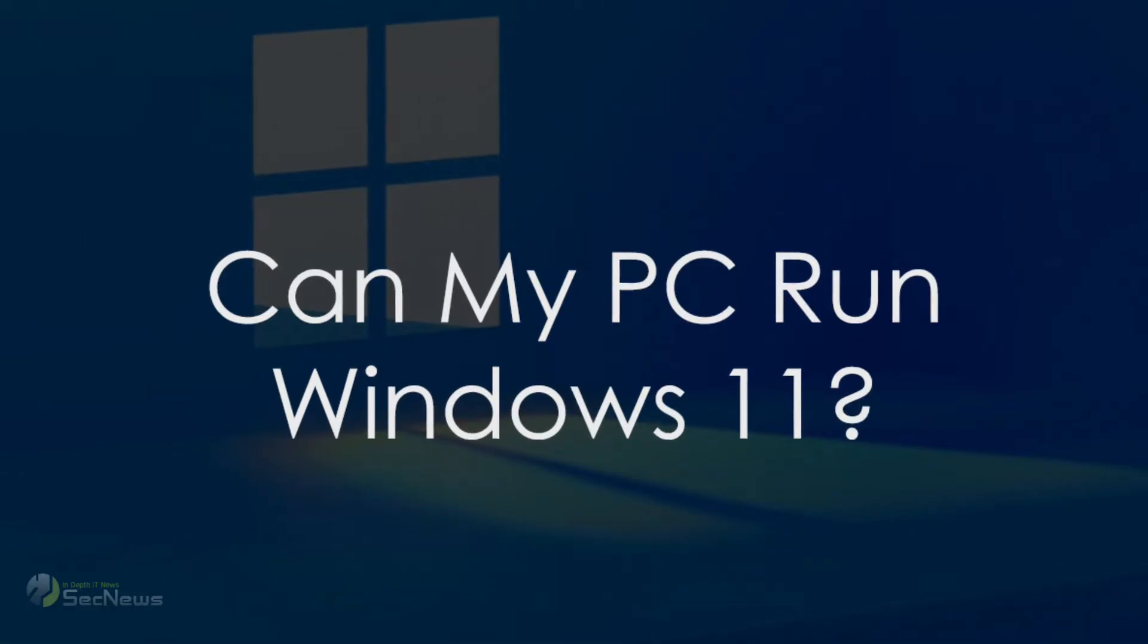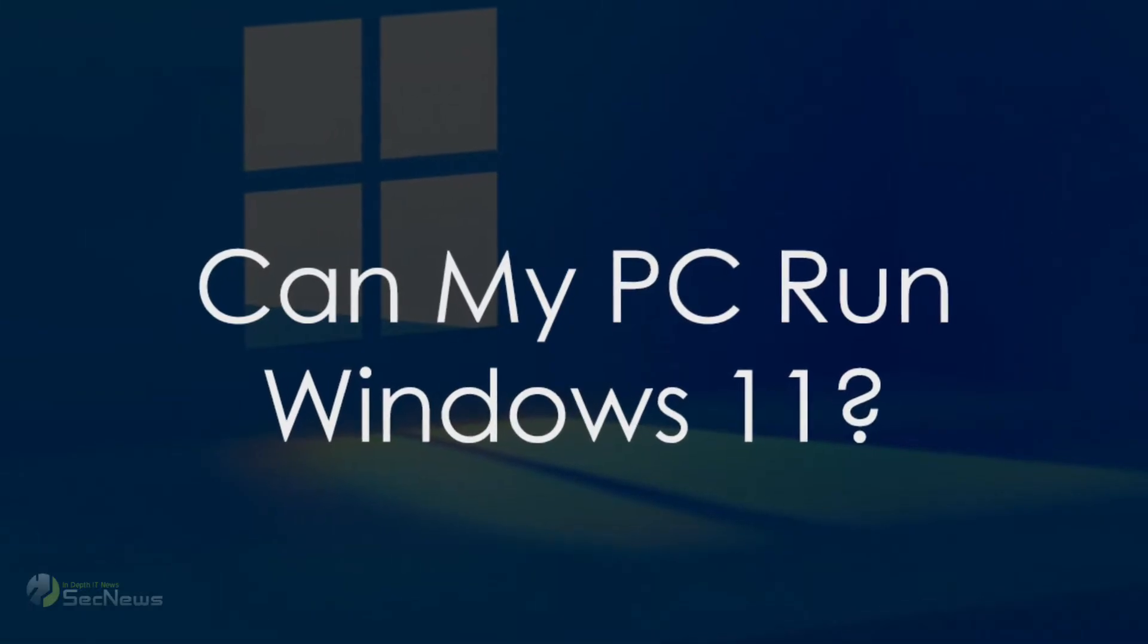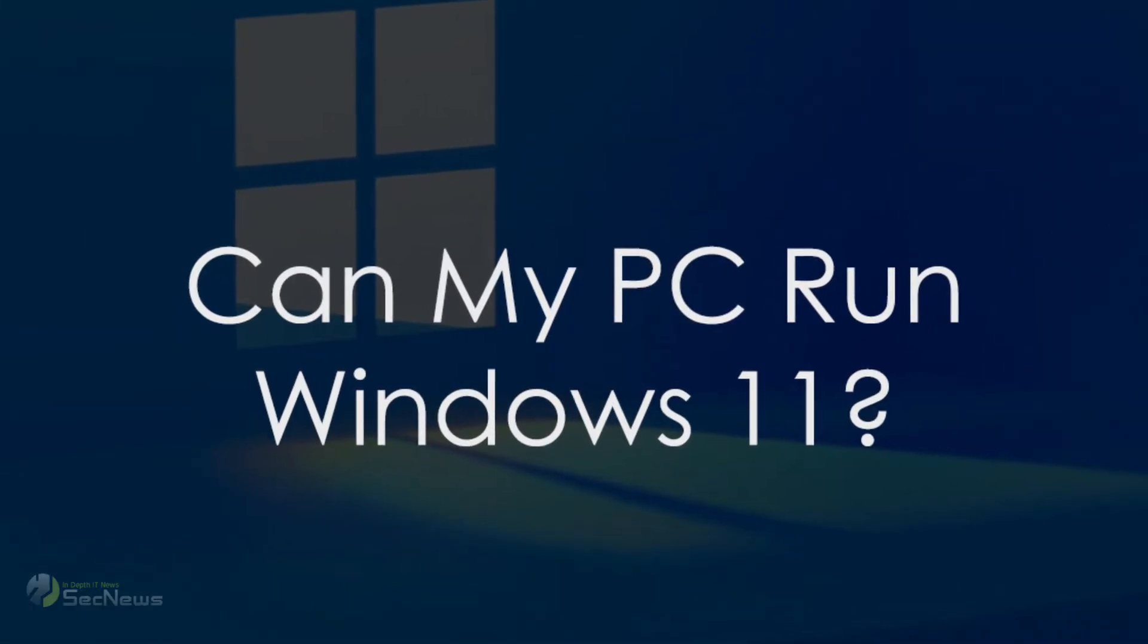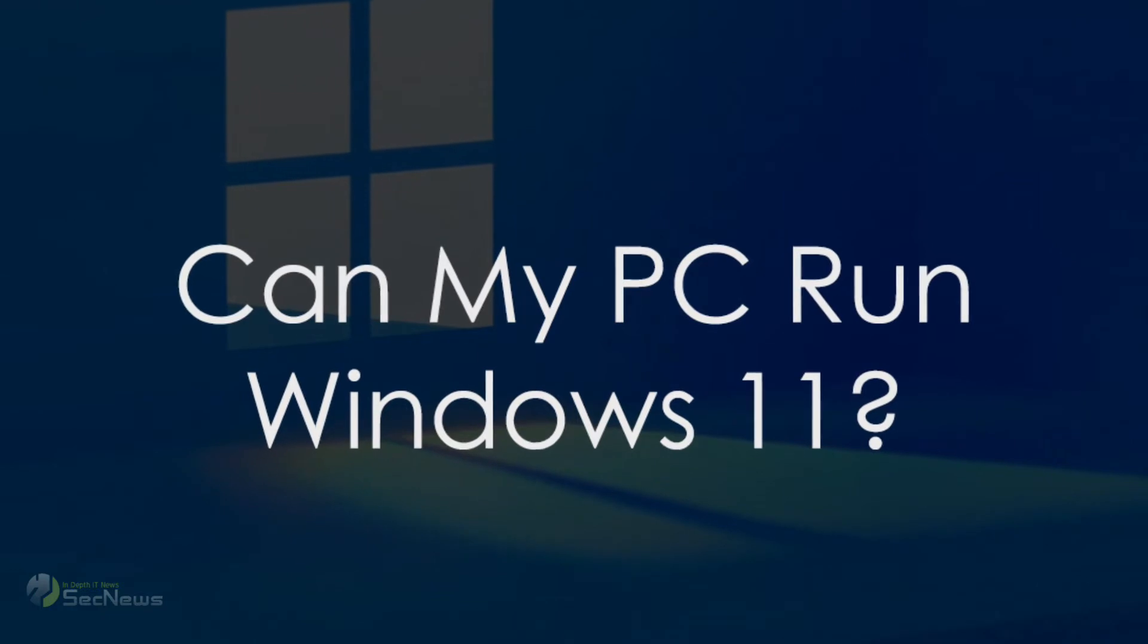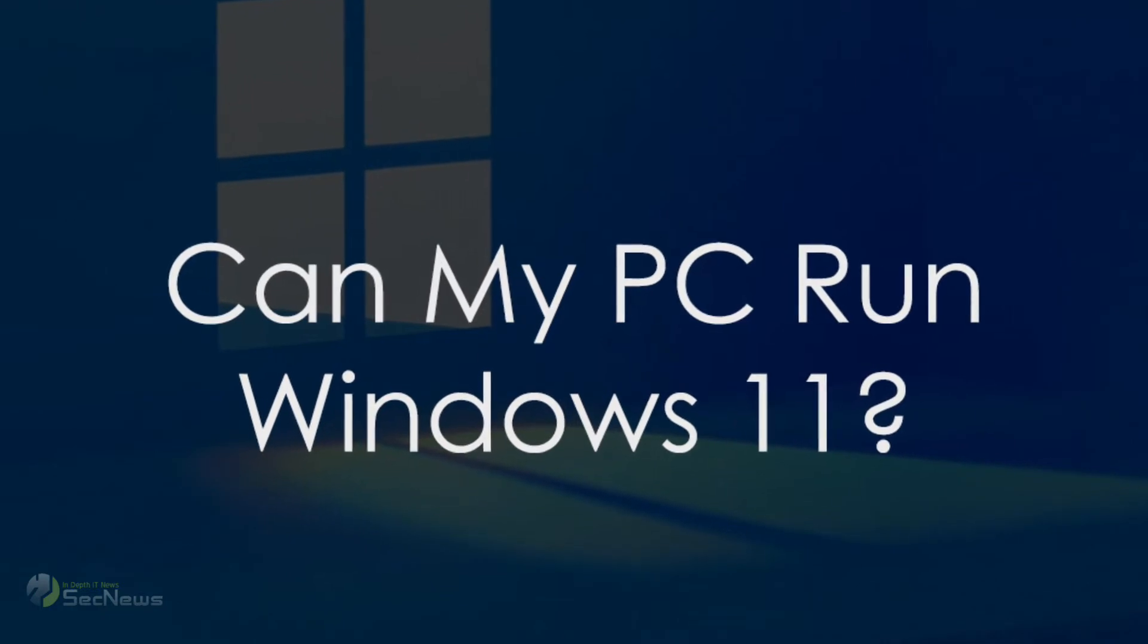Most users would want to know if their device will be able to handle it. Well, here's how to check if your PC can run Windows 11.